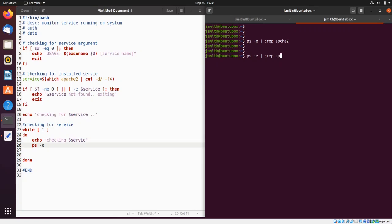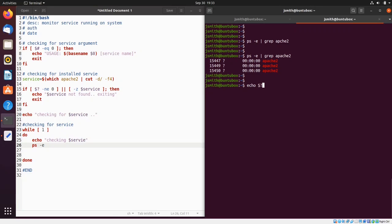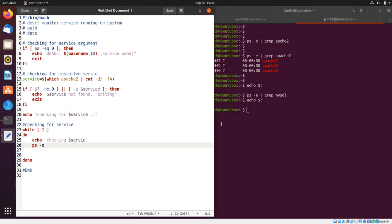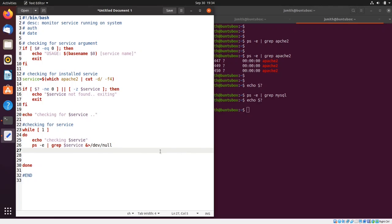I'm going to use 'ps' and look for apache2. Notice that apache is running, so the exit status is zero. If we look for mysql and print the exit status, it's one because mysql is not installed. So I'll pipe the ps command into grep with the service name, and throw the output into /dev/null so I don't see the output when the script runs.